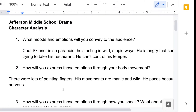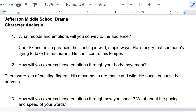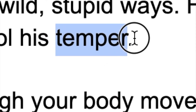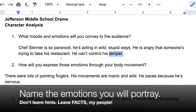I'm doing a Chef Skinner scene from Ratatouille. Question one: what moods and emotions will you convey to the audience? Chef Skinner is so paranoid he's acting in wild, stupid ways. He is angry that someone's trying to take his restaurant — he can't control his temper. So the moods and emotions are: paranoid, wild, angry, and he can't control his temper. You should tell me with words what moods and emotions you're trying to convey. Be concrete, tell me specifically.